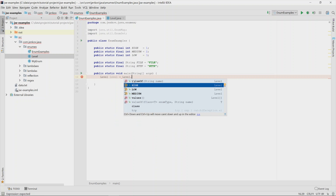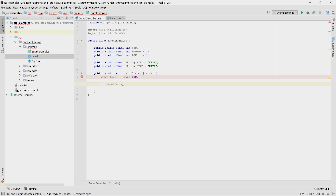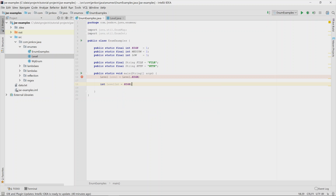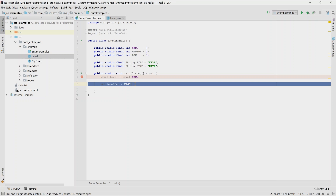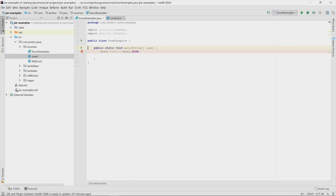You can reference the enum values as if they were static variables. This is an alternative to referencing a constant the old way, like you would have done before enums existed. Let's clean the code up a little and remove the old constants.